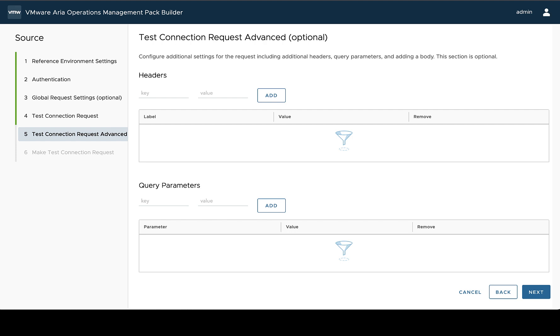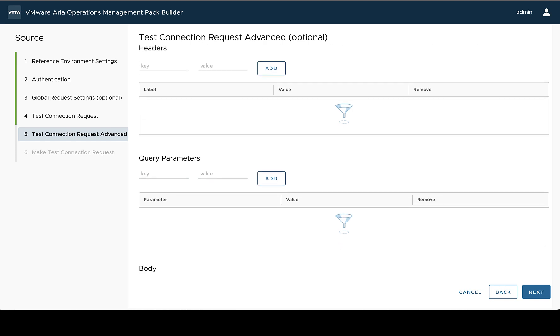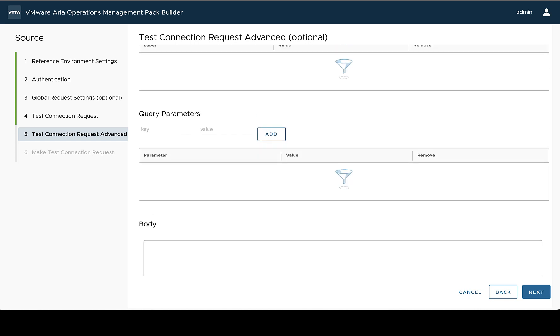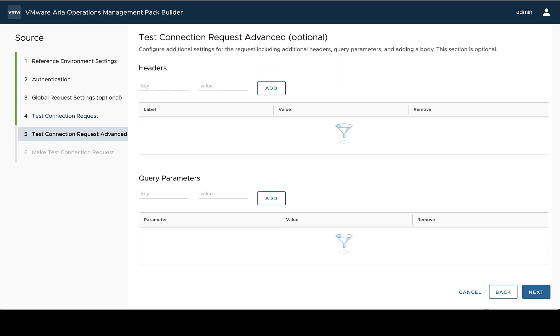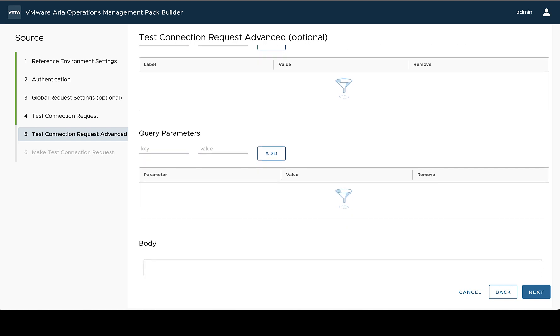We can, if necessary, apply any additional headers, query parameters, or body to the test connection request specifically. In this case, we do not, so we can skip past this.